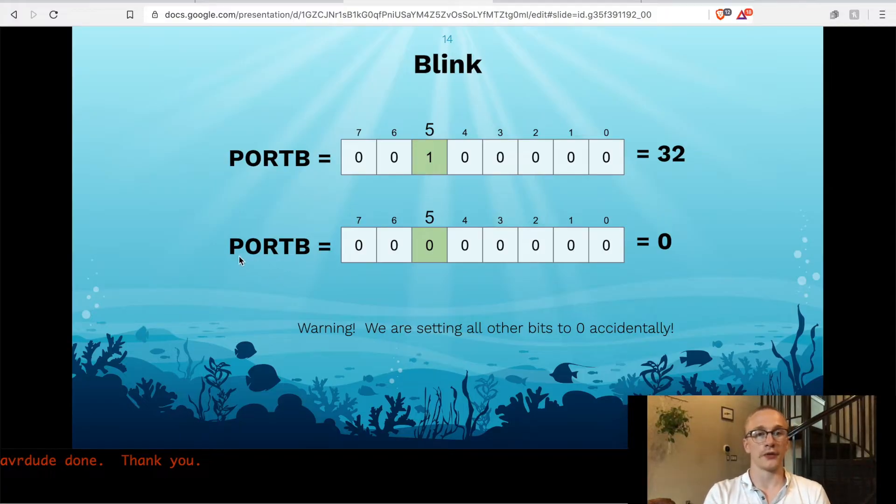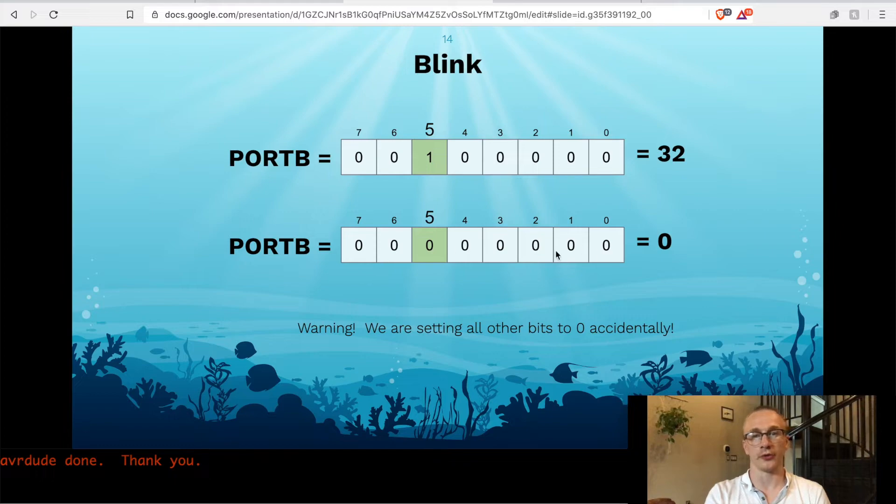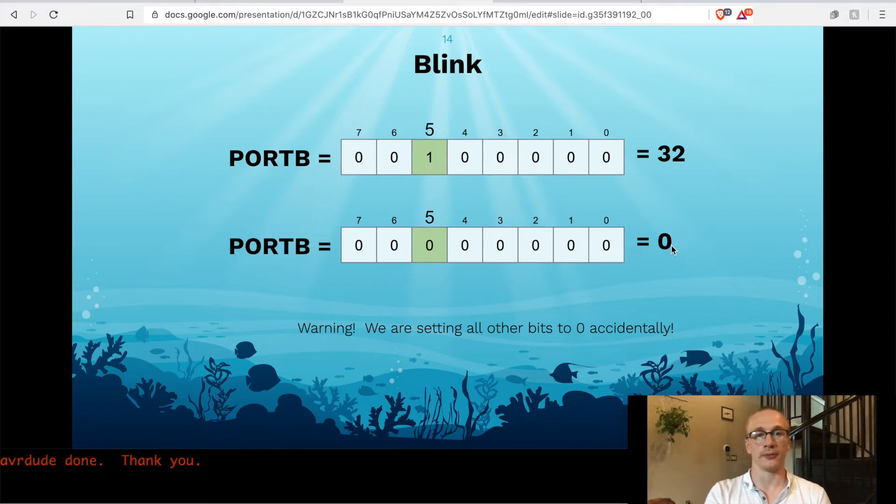Likewise, if we set port B to all 0s, specifically a 0 at the 5th bit place, then that would cause pin 13 to turn off.